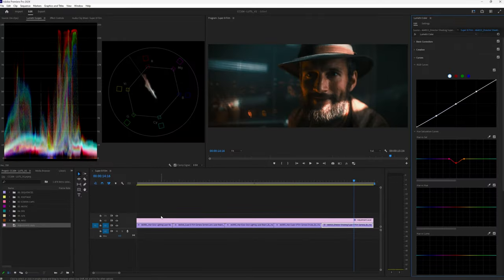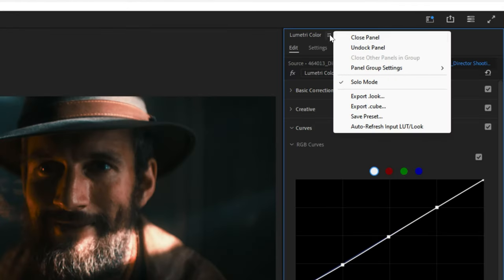Let's say that you created a look that you're happy with and you want to reuse it for upcoming projects. Well, you can export the entire Lumetri effect as your own LUT by right-clicking the Lumetri Color tab and hitting Export .CUBE. And now you've created your own fancy LUT.